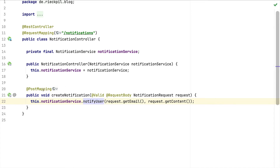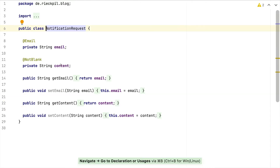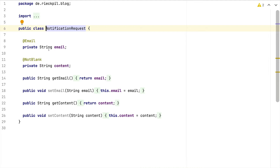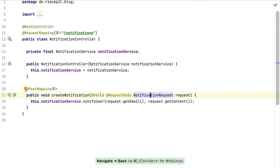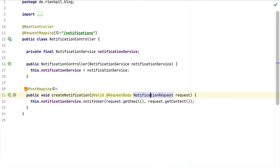This endpoint accepts HTTP POST requests. These requests come with a JSON payload — this NotificationRequest here is the payload. As a user we can pass two values: first a valid email to which we want to send an email, and second the actual content that should be part of the email. I've also added the Bean Validation annotations here.